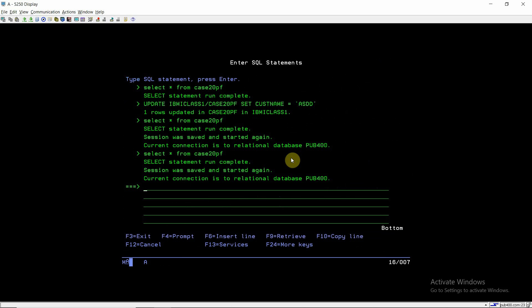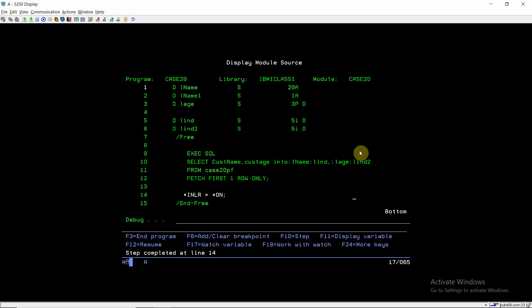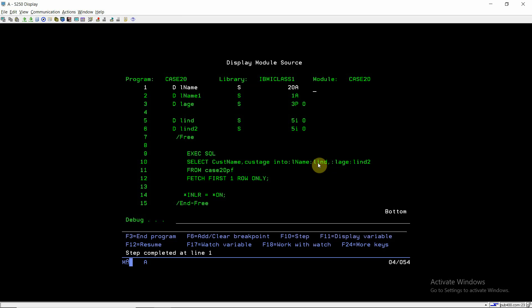Now I'll update the l_h value by setting CUST_AGE to 20 in the table and call the program again. Now l_ind2 is set to 0 and we retrieved the value 20 for l_h. This is how indicator variables allow us to identify, for single or multiple host variables in a SQL statement, whether the value is null (minus 1), truncated (positive value), or successfully retrieved (0). That's a very good way to judge null, truncated, or successful value retrieval in SQL statements. Thank you and have a nice time.